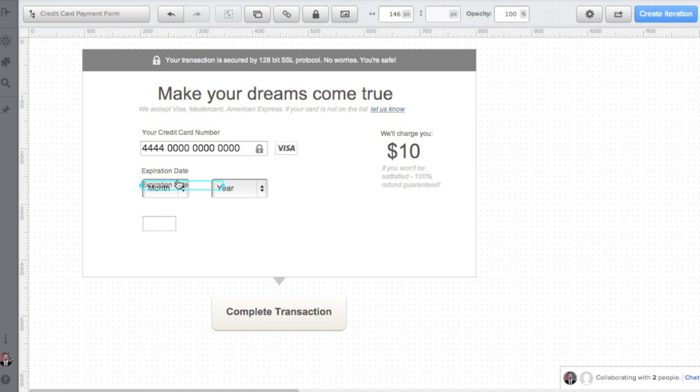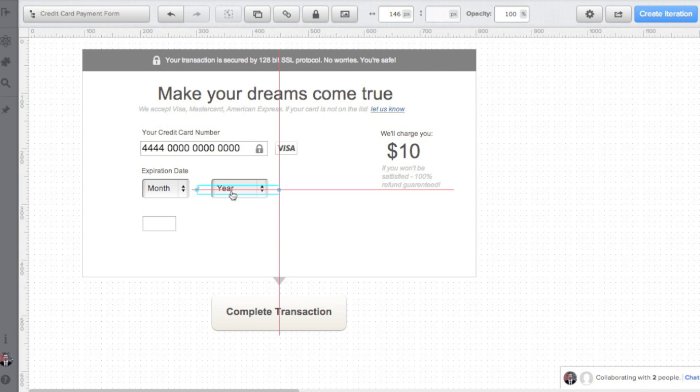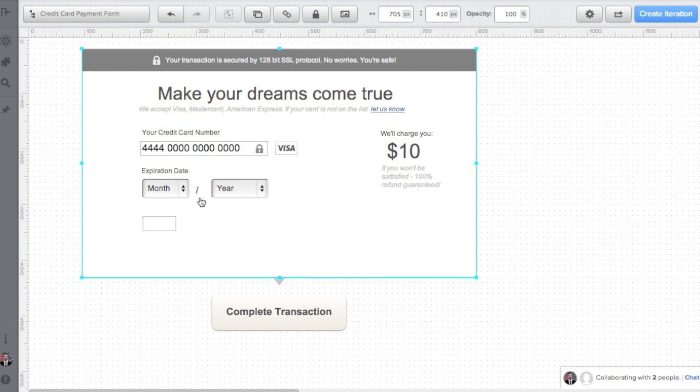By putting a slash between two selects of the expiration date, I'm addressing the mental model created by credit cards. This is the format of data used on most credit cards in the world.